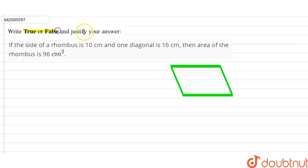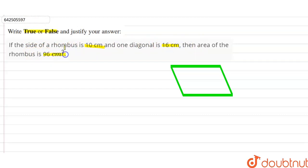Hi students! Our question is: right true or false and justify your answer. If the side of the rhombus is 10 centimeters and one diagonal is 16 centimeters, then the area of the rhombus is 96 centimeters square.